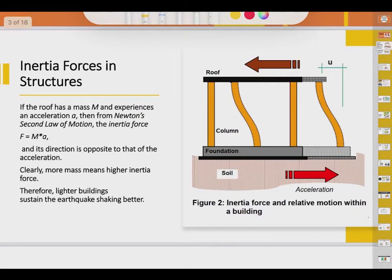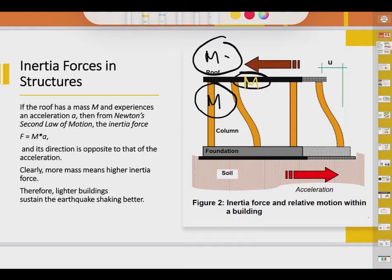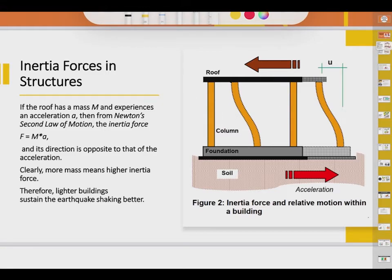This inertia force will have a certain magnitude. In any structure, we assume that the mass is lumped at the slabs, floors, or roof. The mass at a floor slab includes the mass of the floor itself, the mass of the half story below, and the mass of the half story above — all three are added together. So if the roof has a mass m and it experiences acceleration a, then from Newton's second law, the inertia force Fi equals mass times acceleration.